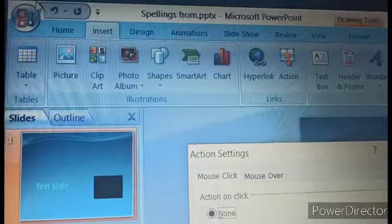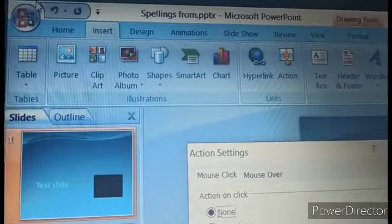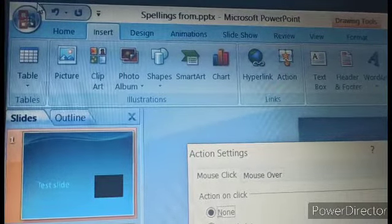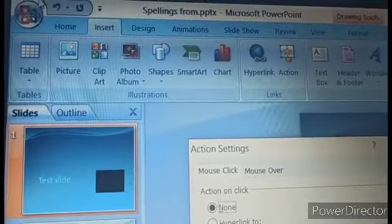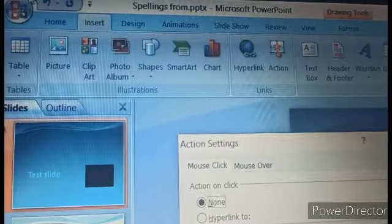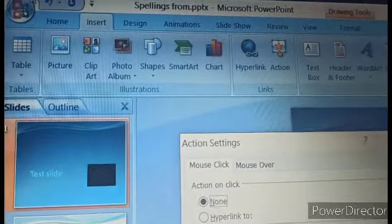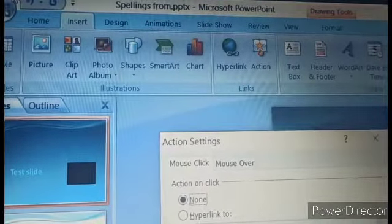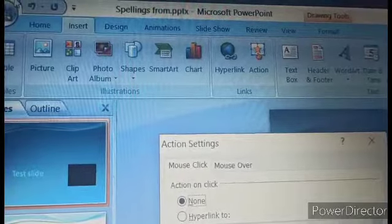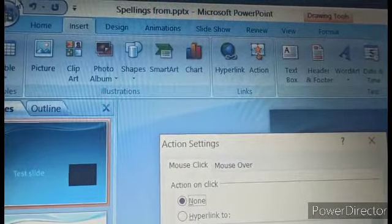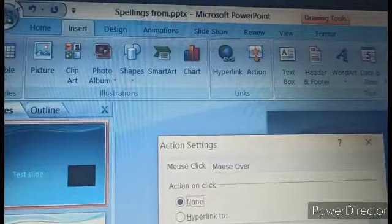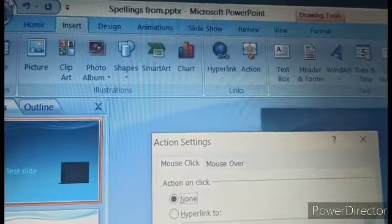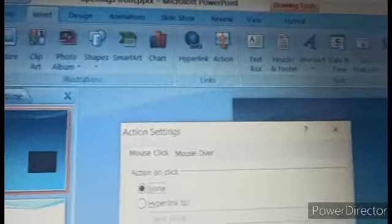In the previous classes we discussed the insert tab, and under insert tab we discussed tables which is used to create and insert tables, the illustration groups from where we can get pictures which are downloaded, clip art, pictures from album, shapes, smart art, charts, etc.